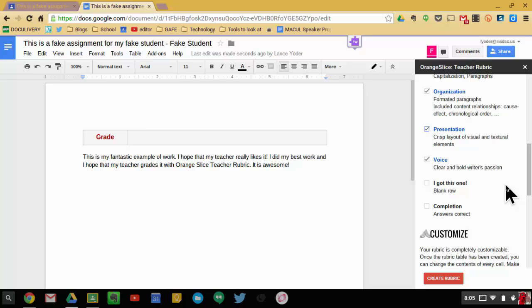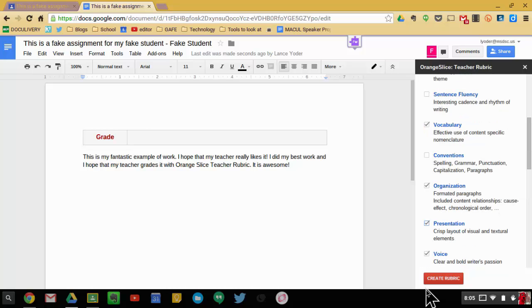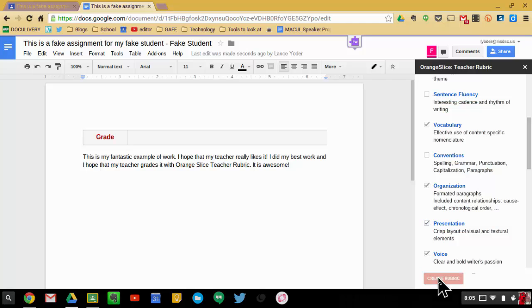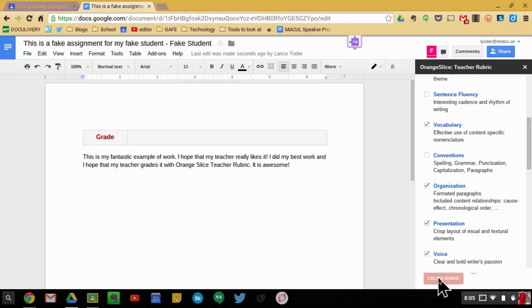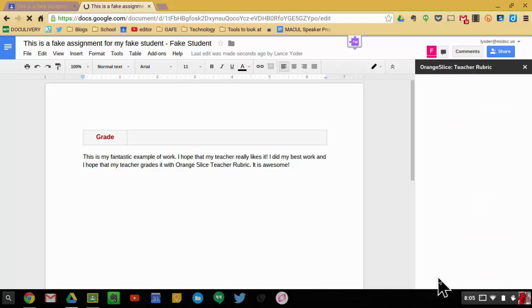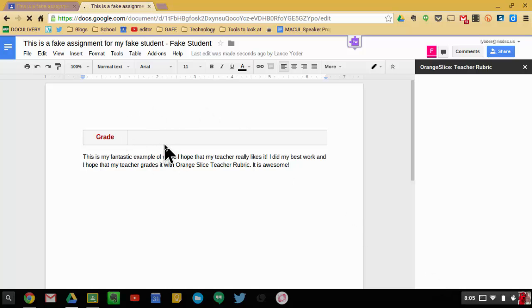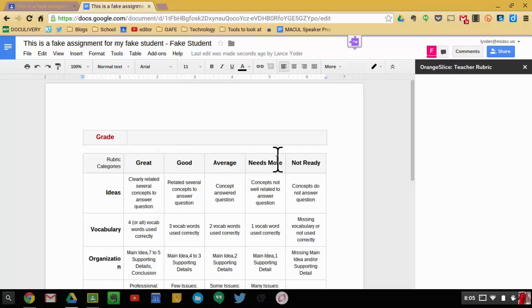And then that's the customization. Once I have it ready to go, then what I'm going to do is I'm going to hit Create Rubric. It's going to take a second to load. And once it's done loading, what it's going to do is it's going to add the rubric right here in this region above the actual work. There it pops in.